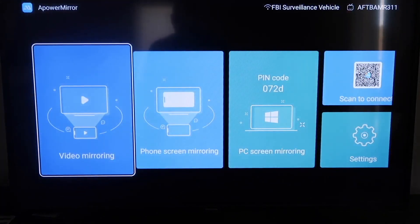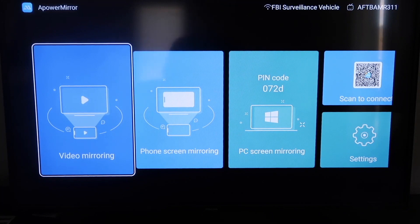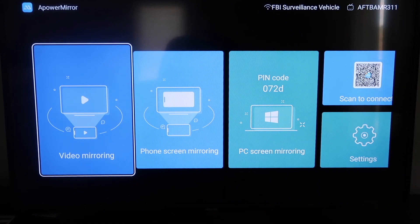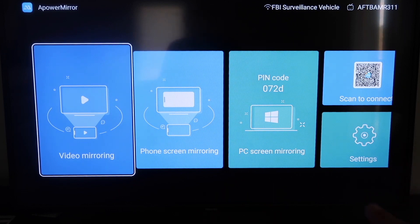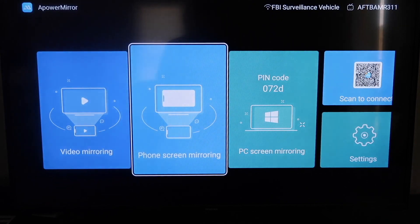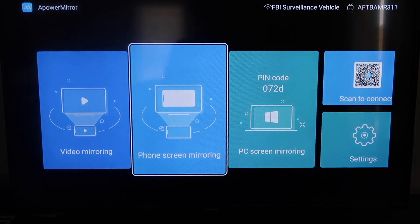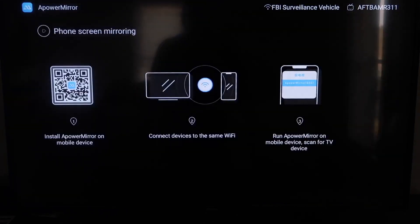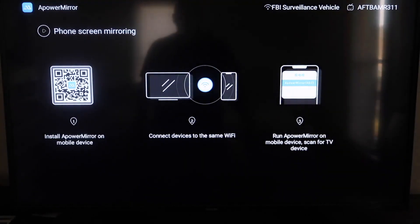All right, so now once you get to this screen here, to mirror your phone, well, first it gives you some different options to do video mirroring, phone mirroring. If you have a PC, you can mirror that way, scan to connect in settings. But we're going to go to the second tab right here where it says Phone Screen Mirroring. And then click on that.